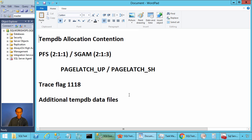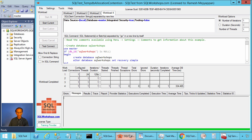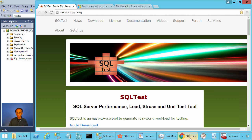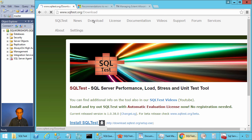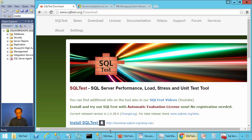Let's look at an example. To practice this example along with me, you need the SQL test tool. If you don't have the SQL test tool, you can go to the website sqltest.org and click on download. There you will find a link to install SQL test.